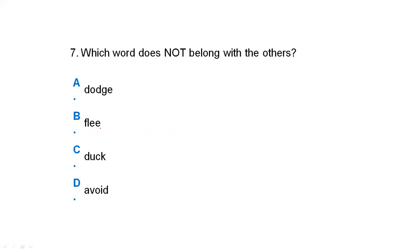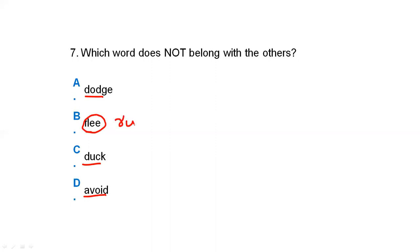Which word does not belong with the others? Option A is dodge, option B is flea, option C is duck, and option D is avoid. Dodge, duck, and avoid are all in the same category because their meaning is to ignore or evade something. But 'flea' means to run away. So our correct answer is option B, flea.